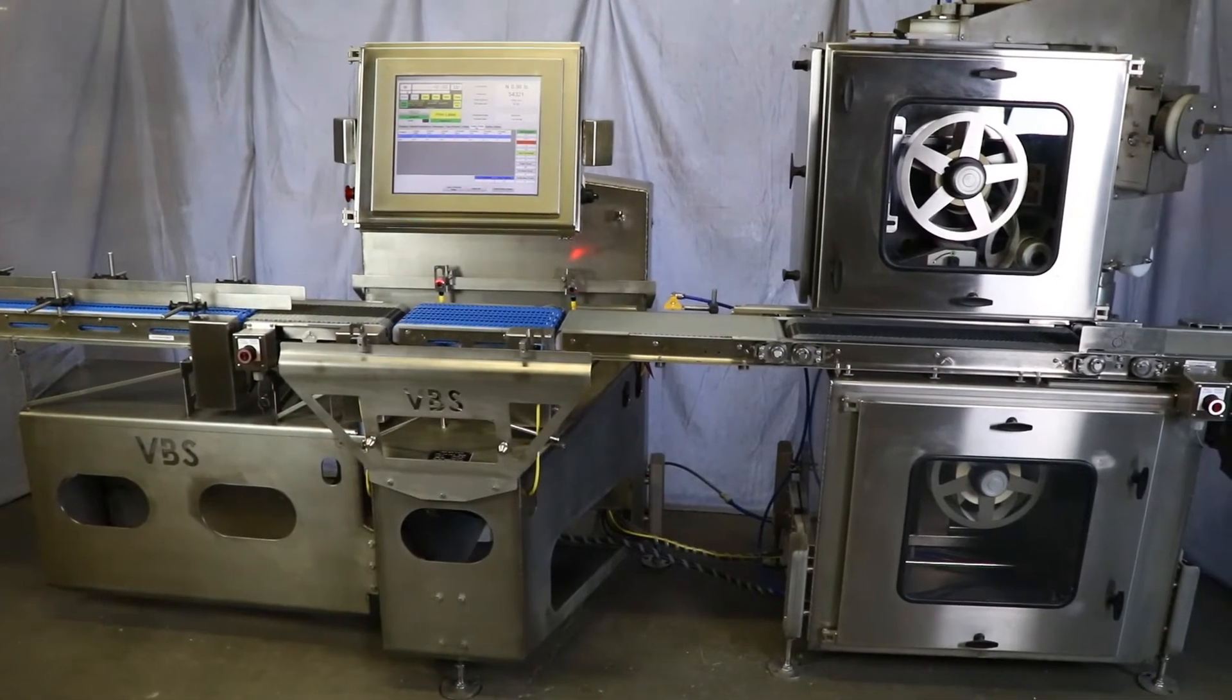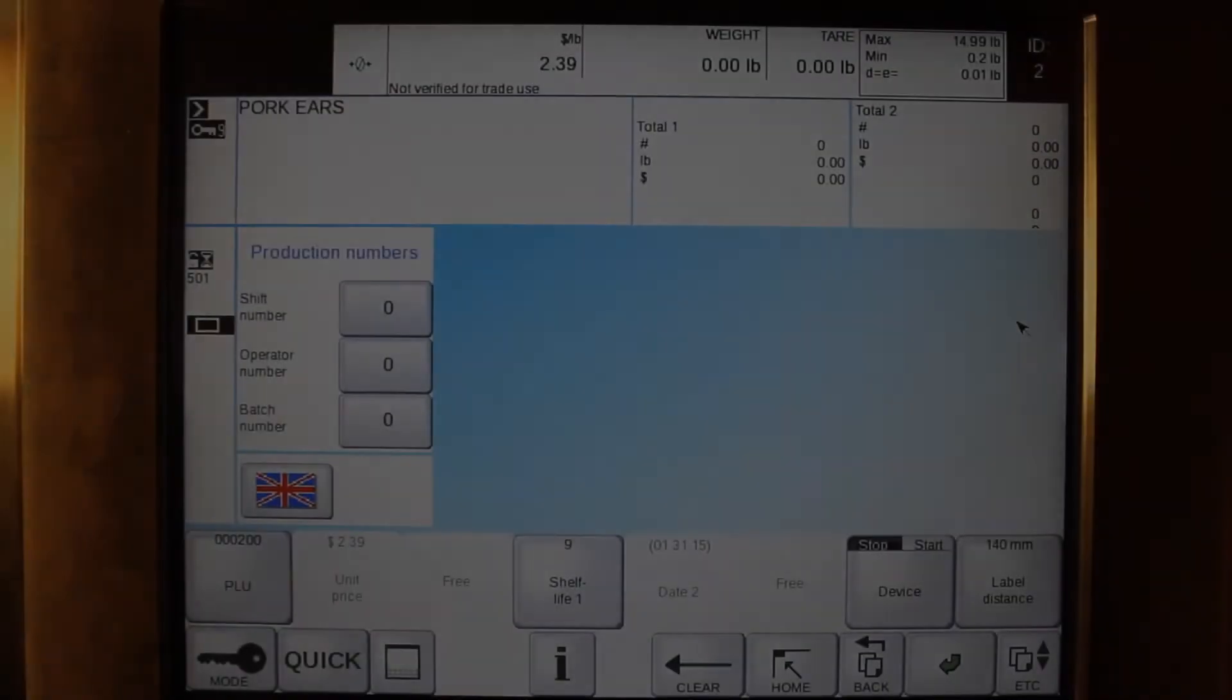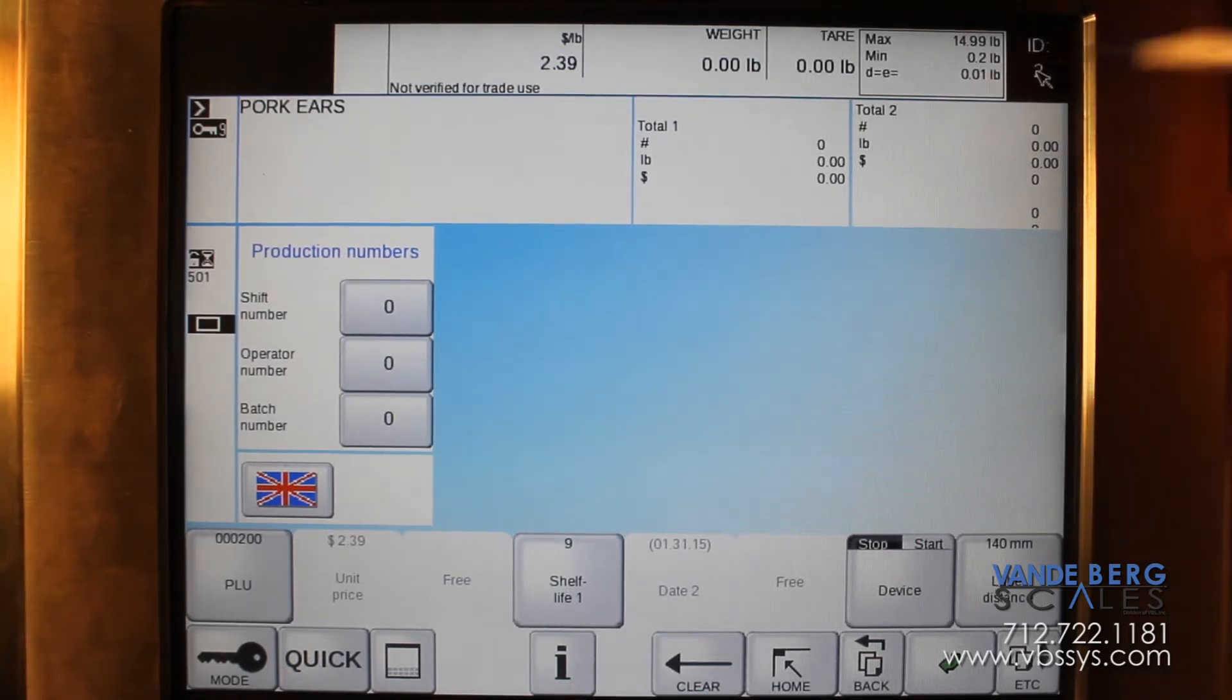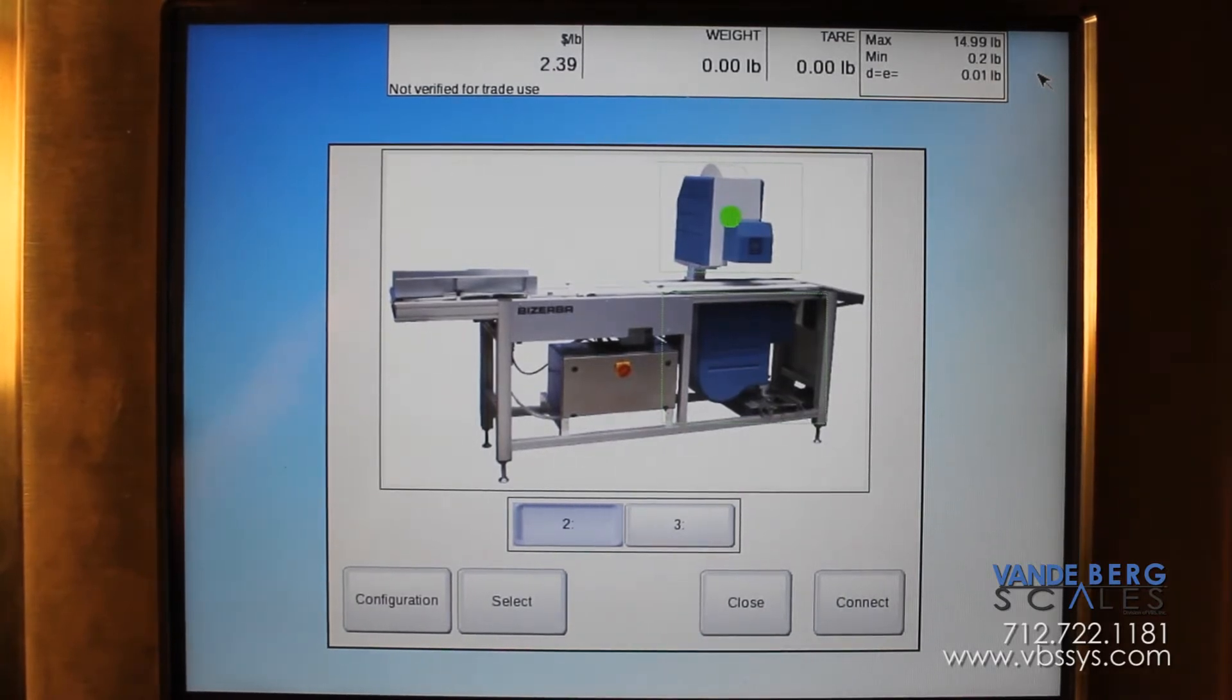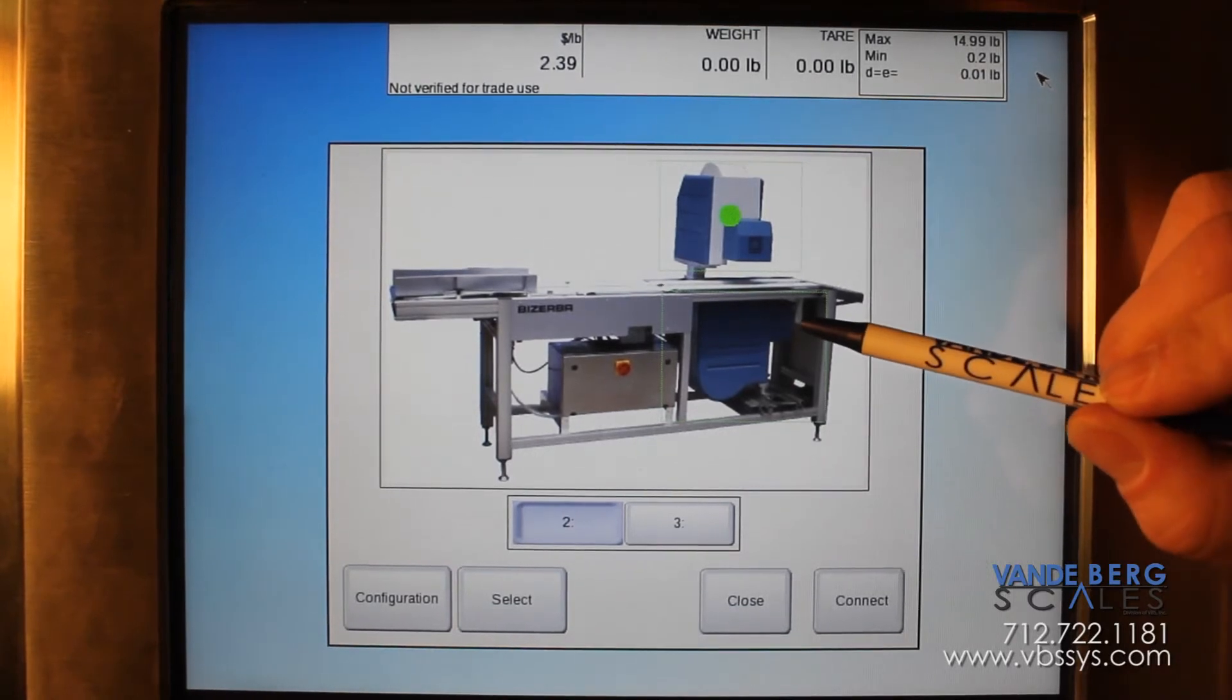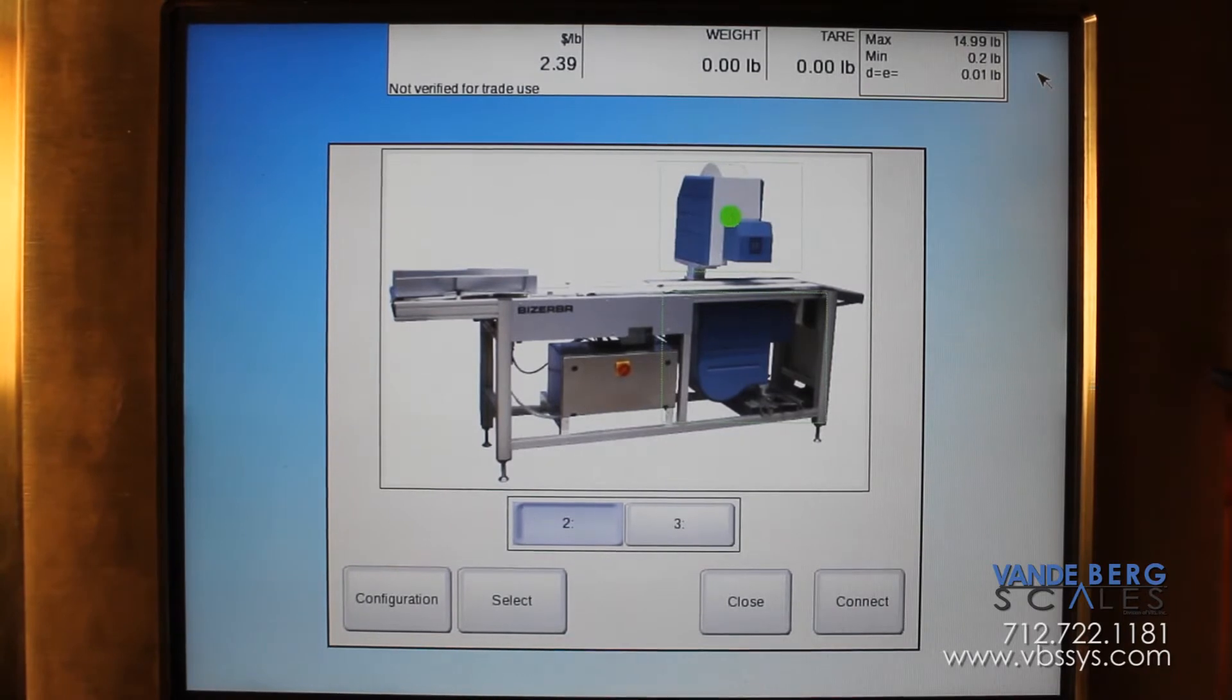The first step in changing IP addresses is to go to your farthest away device to put in the IP address of it first. In this machine here, we have two labelers and we have a display. The display will have its own IP address and it is done last.